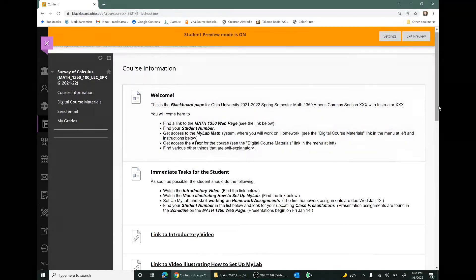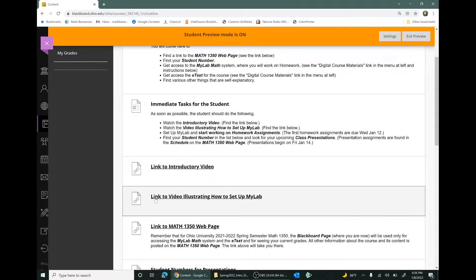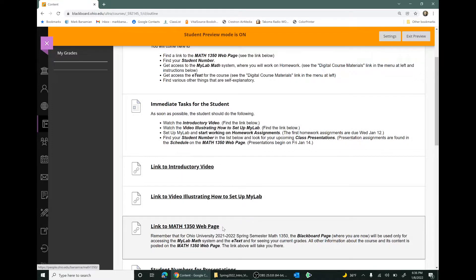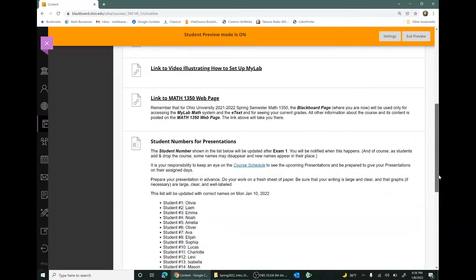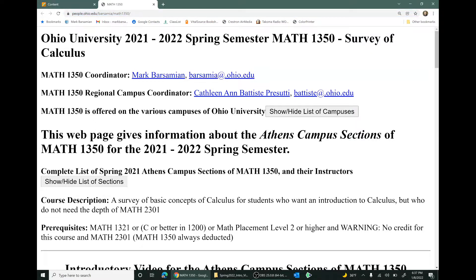On this course information page there are a couple of things. There are immediate tasks: you'll need to watch the introductory video, which you're watching now; watch a video illustrating how to set up MyLab; and follow a link to the Math 1350 web page. So let's do that — go to the Math 1350 web page. This is where most of the information for the course is posted. It's a publicly accessible web page, not hidden behind Blackboard. You can bookmark that URL and get to this web page on any computer or on your phone.